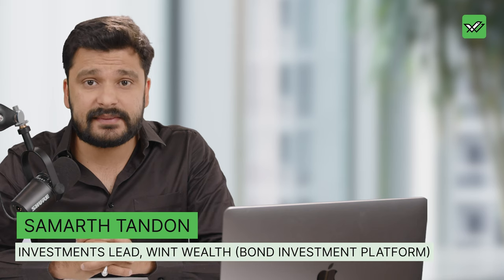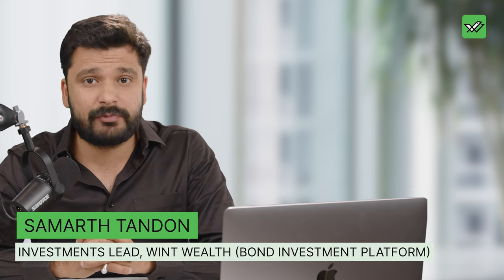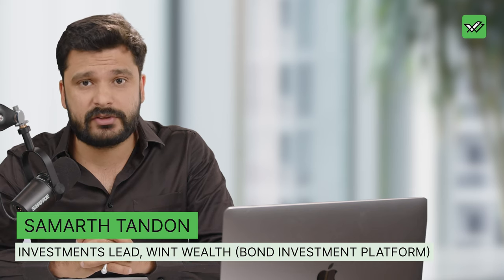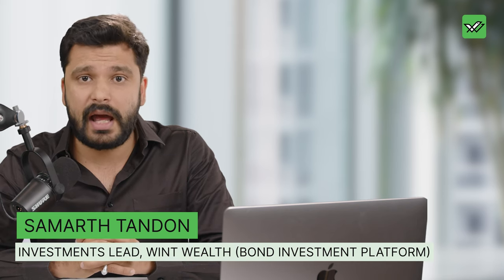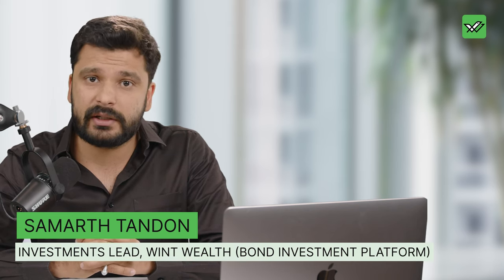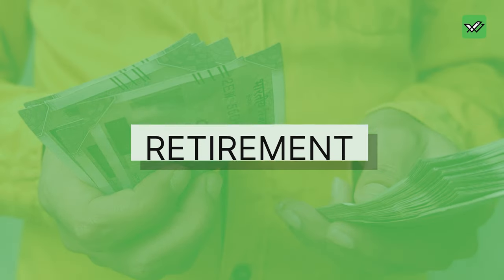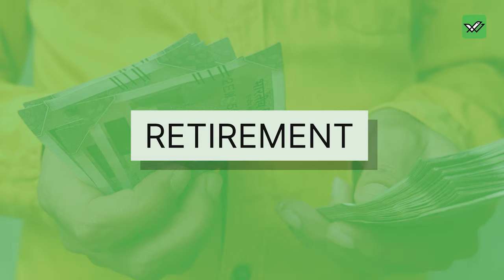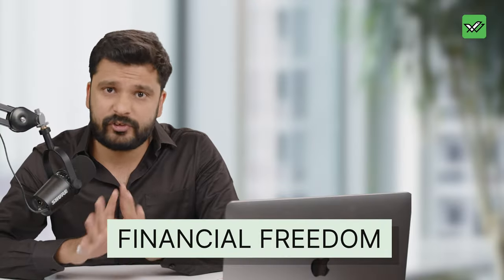Hi, I'm Samarth. For the past 11 years, I've been working in the finance industry and I'm currently the investments lead at Wint Wealth. Retirement essentially means financial freedom.